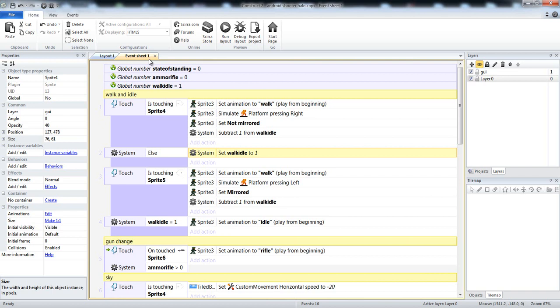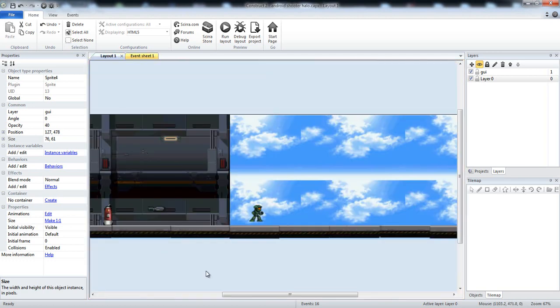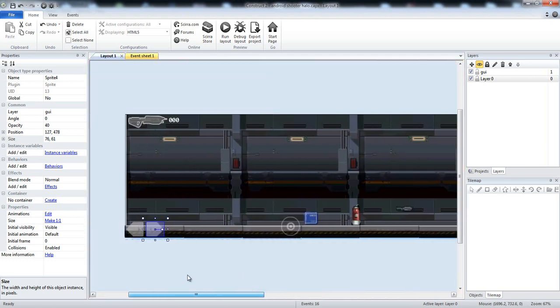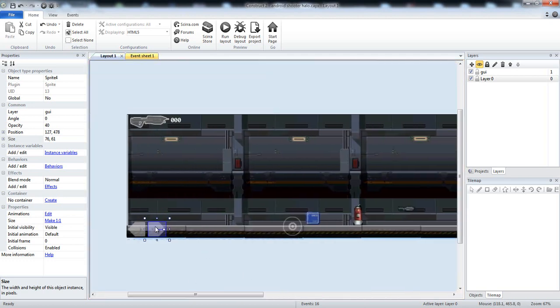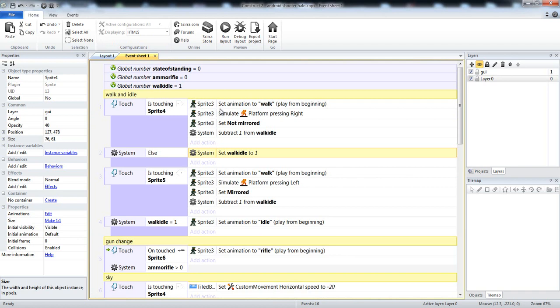So, is touching the right tap button, the right movement button, right arrow button, this one right here. Your halo master chief animation set to walk. You're supposed to simulate pressing right, and he's not mirrored, and he subtracts one from the walk idle, so he's set into his walking animation, so it's not his idle animation.